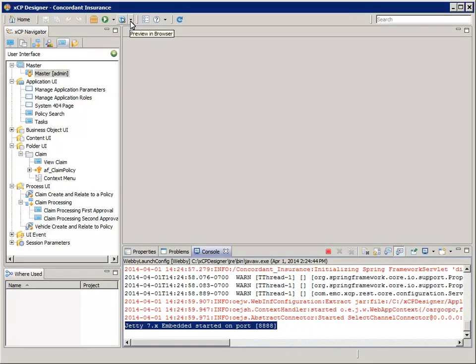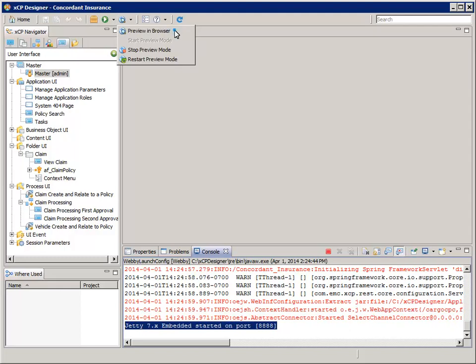So now, we can either click the preview mode button or drop a context menu down and select preview in browser. I use the drop down approach for recording to make it easier for you to follow me. However, I typically just click the button.